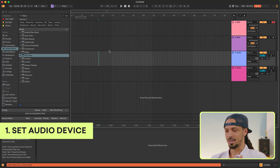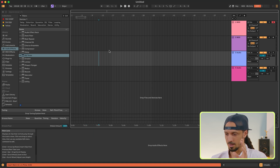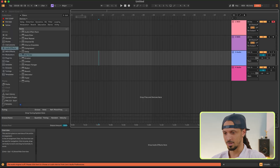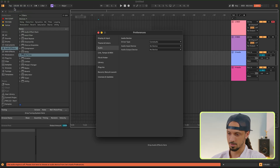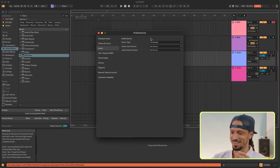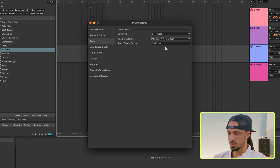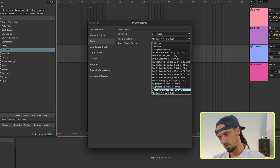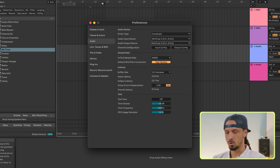So the first time you open up Ableton, it's going to look like this. And I know you want to start making beats right away, but stop! First thing you have to do is open up the settings and set up your audio interface. This is what you'll be using to record into Ableton and listen to your playback. I'll be using the MiniFuse. I'm going to set the input as MiniFuse and the output as MiniFuse. And if you're going to be using your laptop microphone and speakers, you can find them in this list too.